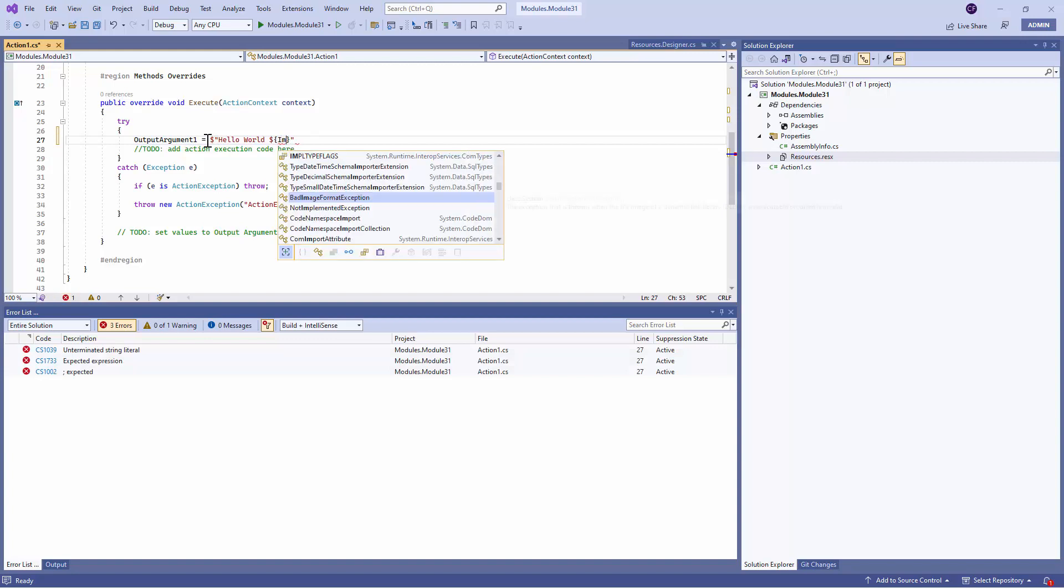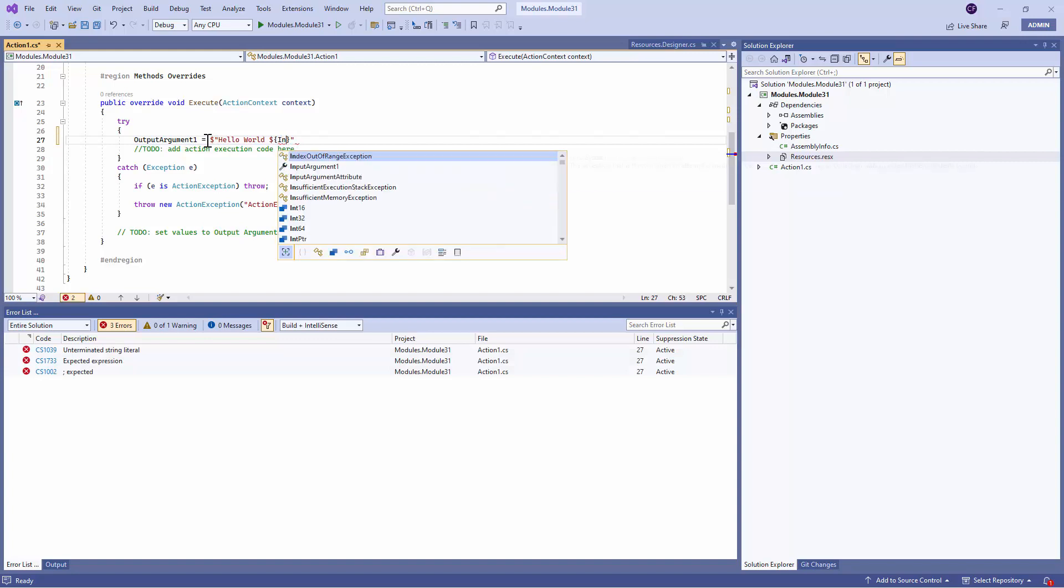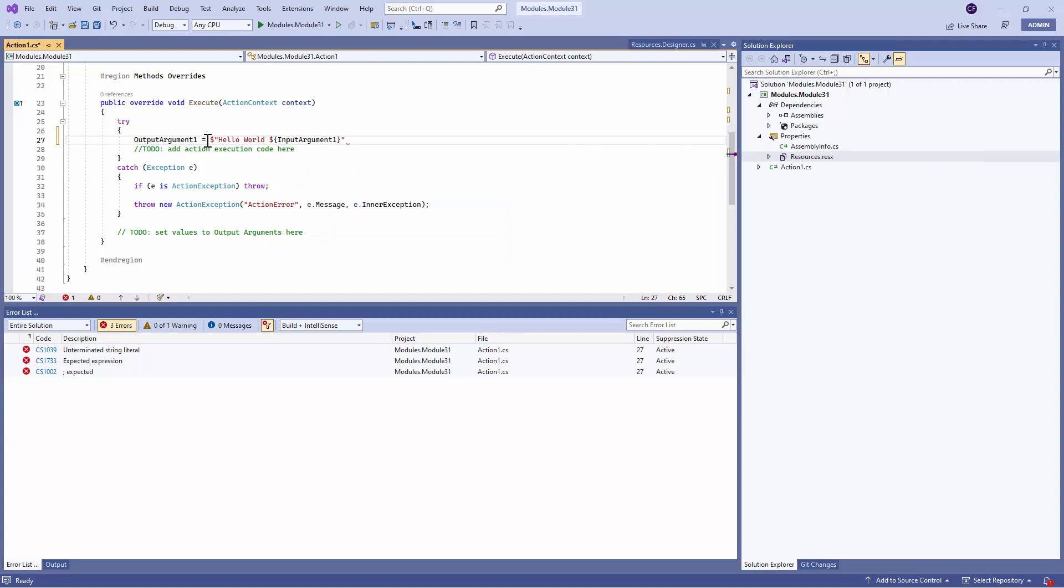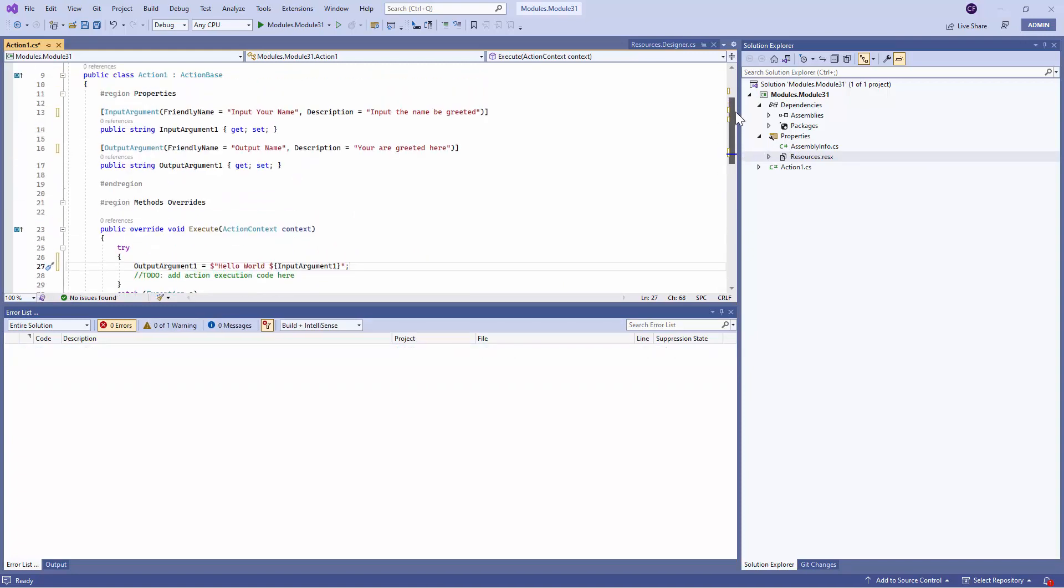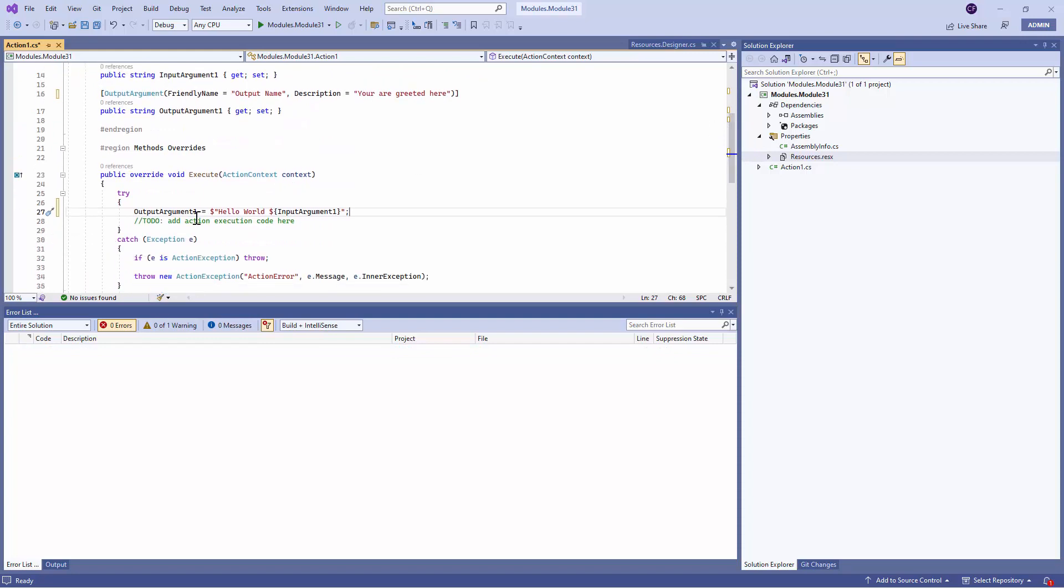And here I'll pass in the Input Argument. So let's say the Input Argument is defined on the top and its name is Input Argument 1. Is that correct? Yes, it's correct.